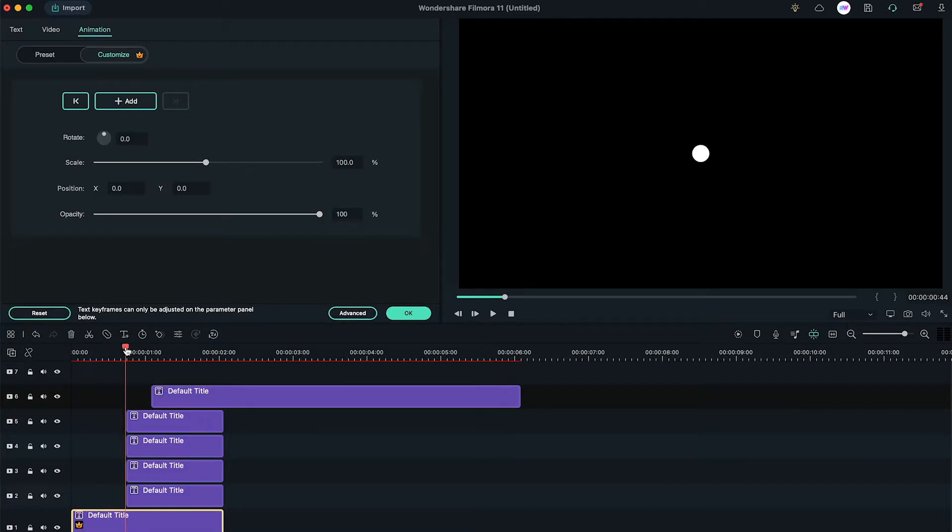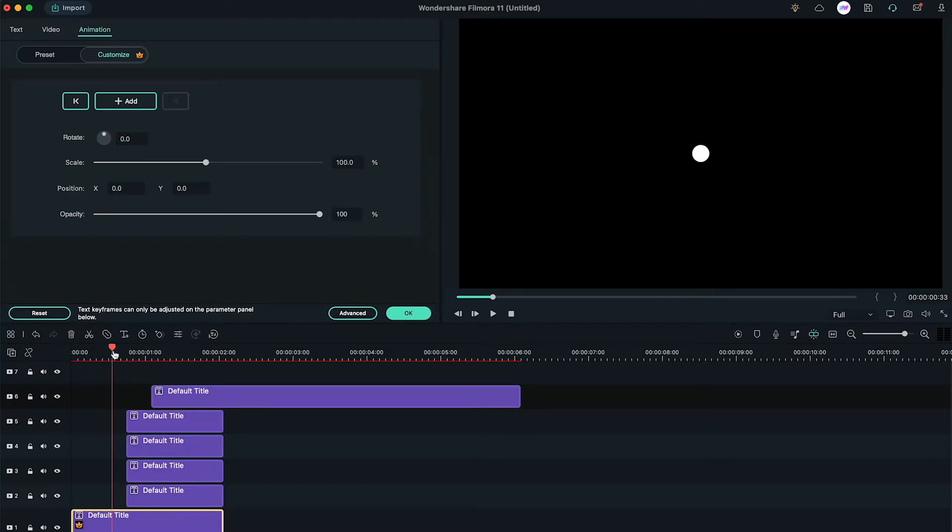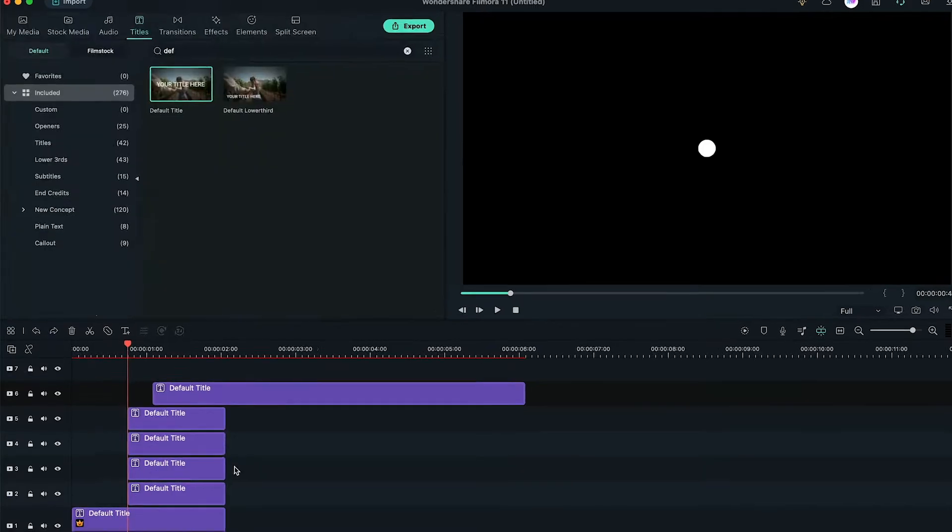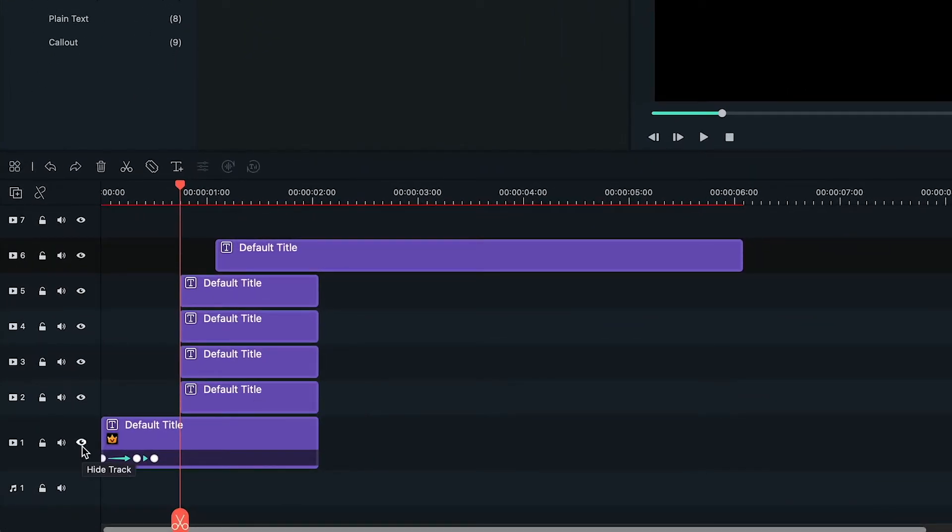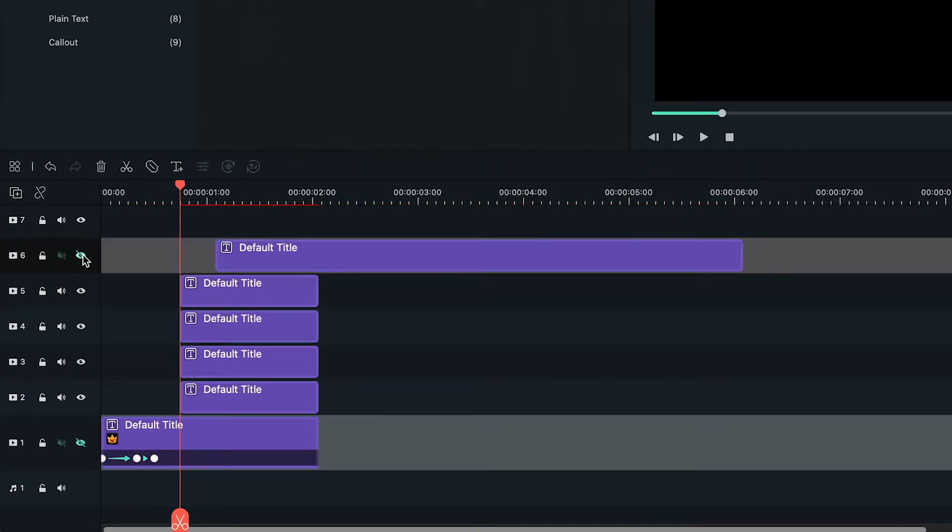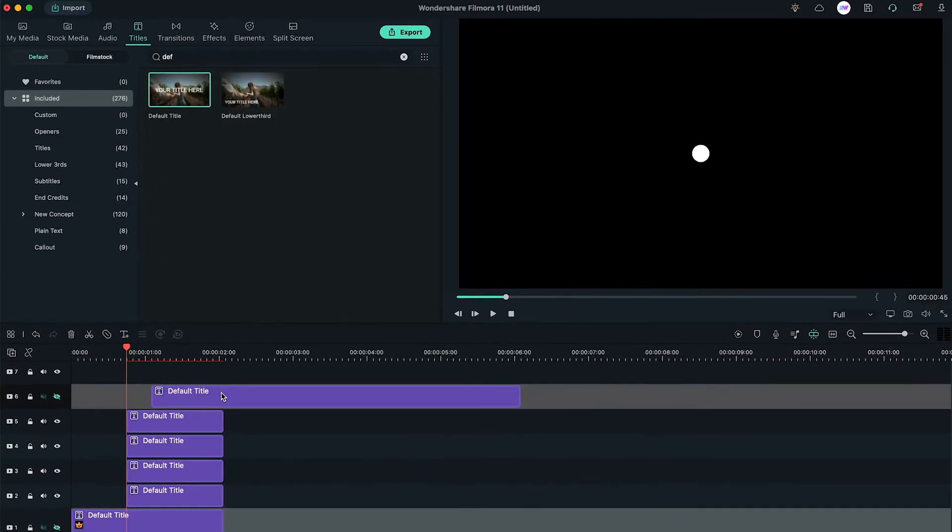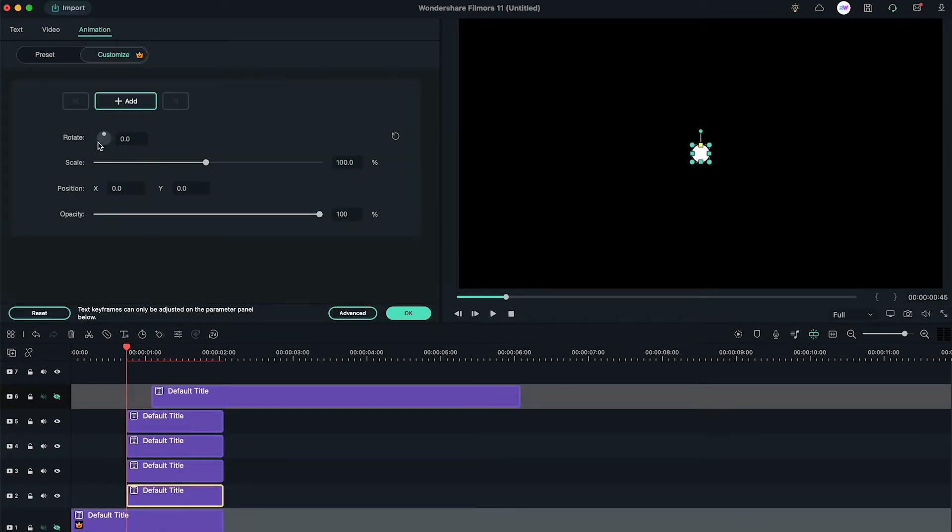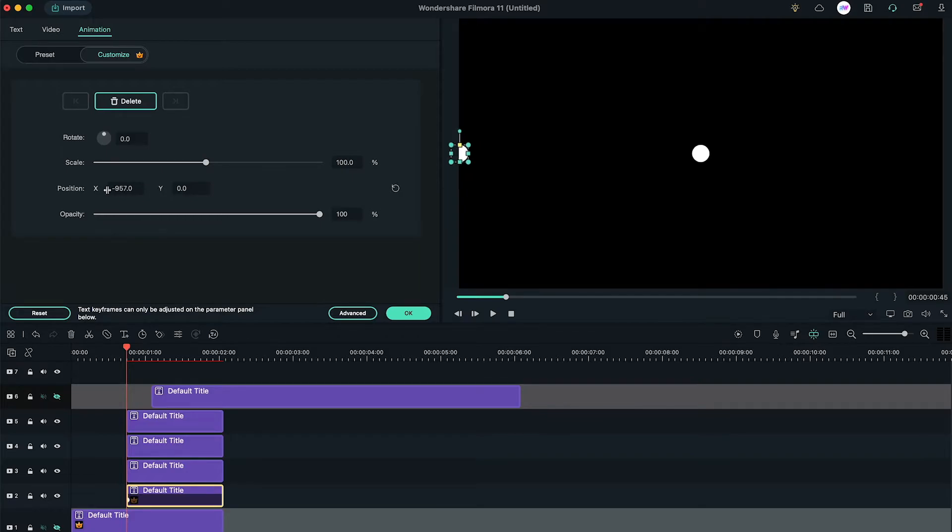Then, we can see the bounce revealing animation of this small circle. First, let's hide the 1st and 6th layer. Then, add a keyframe on the 2nd title. Change its position X to left so we move it out of the frame.